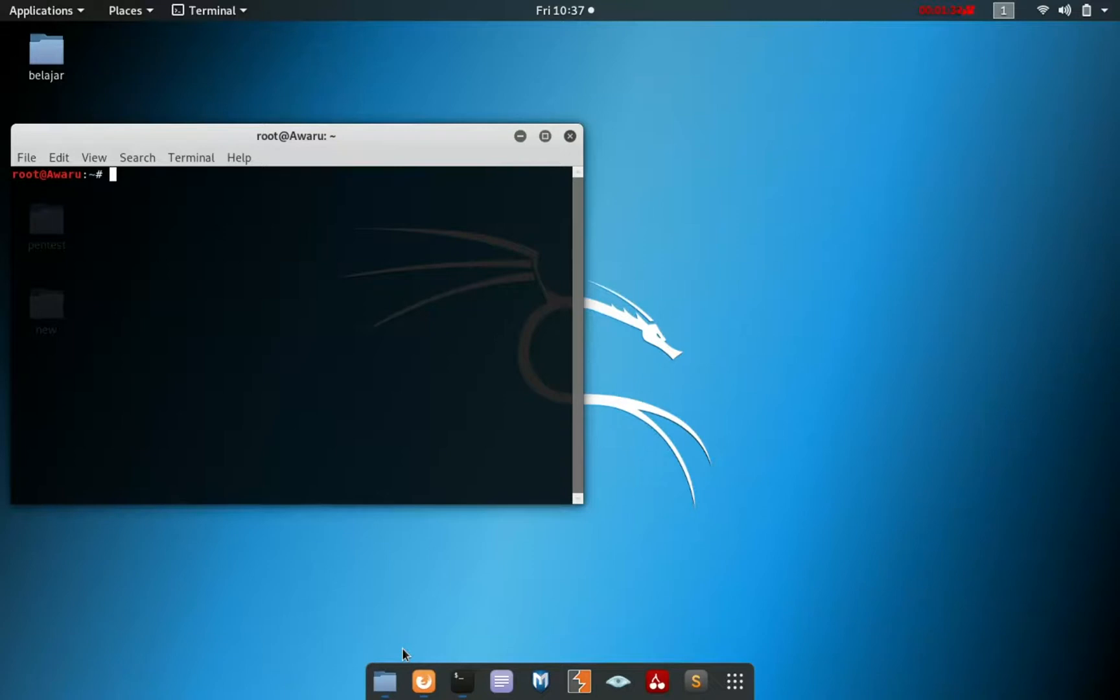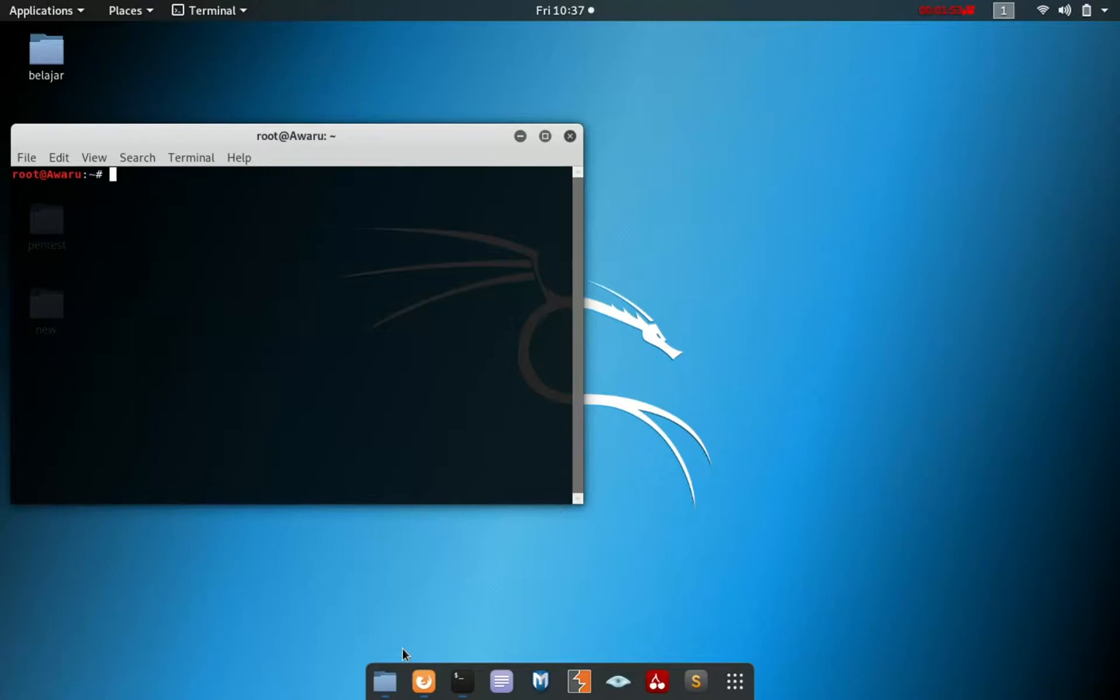But your Kali Linux doesn't have libcurl4-openssl-dev, libssl-dev, and zlib1g-dev. But when you are installing it with apt install like this, you see an error: unable to locate the package.